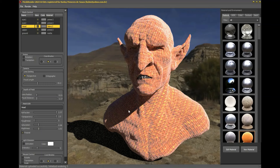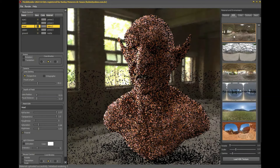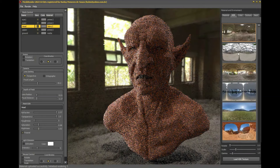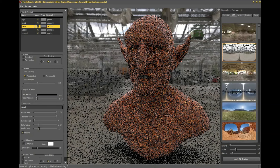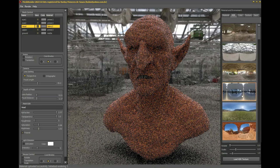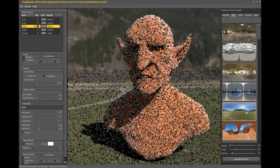MeshRender has a selection menu where you can select tabs with materials, HDRs, textures and background images. Within each tab are controls at the bottom where you can make changes to your preference.